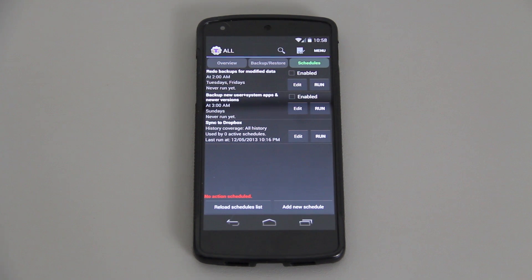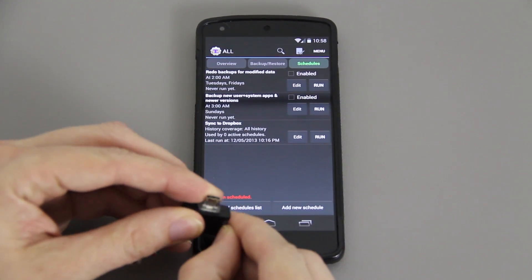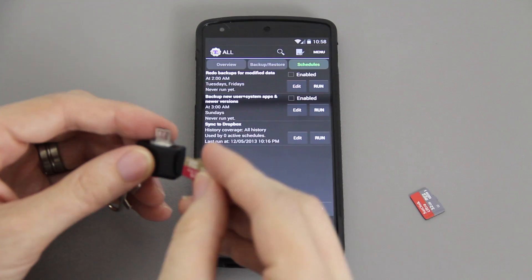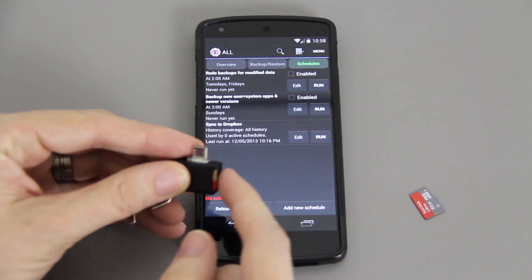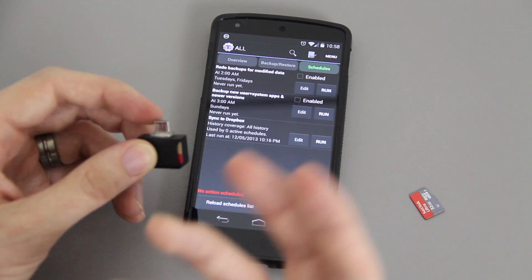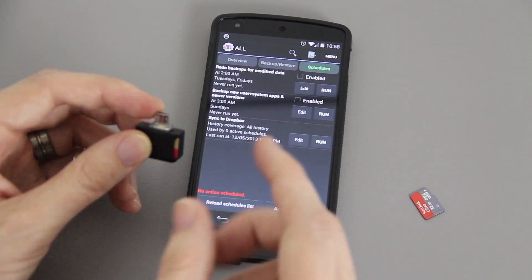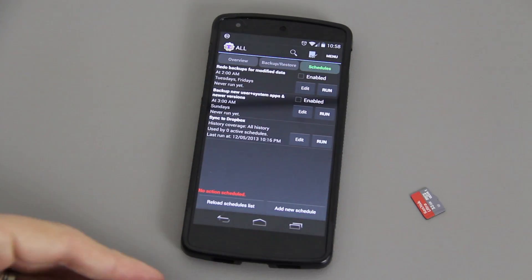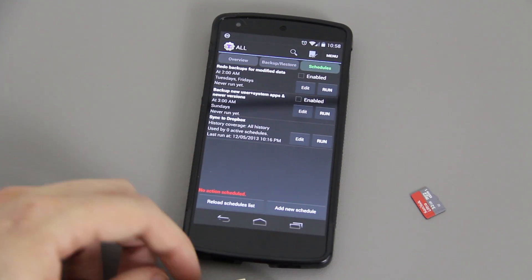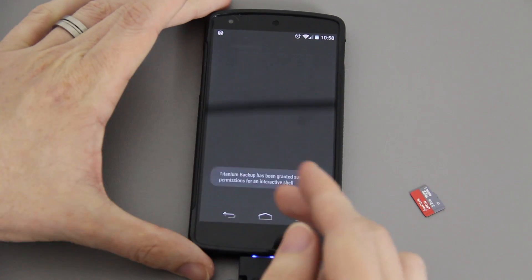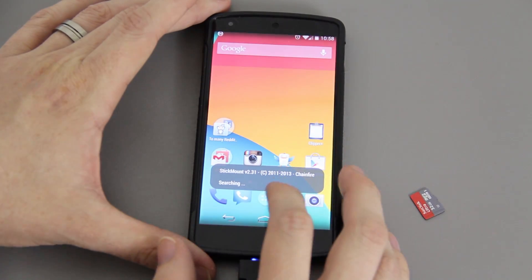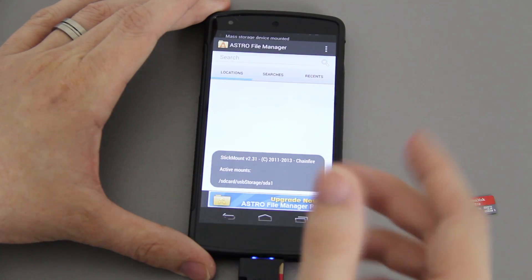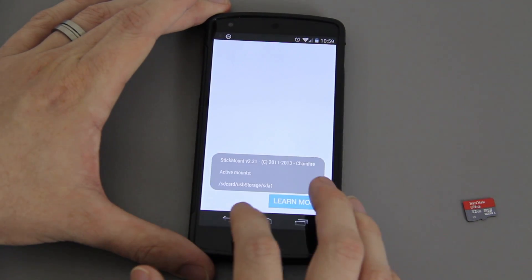I had like a gigabyte of stuff, so what I did was I had this little card reader that I did a video on. I took this SD card, put it in there, and then used a file manager like Root Explorer or Astro. I copied my Titanium Backup folder from the internal storage over to the external storage on this thing.